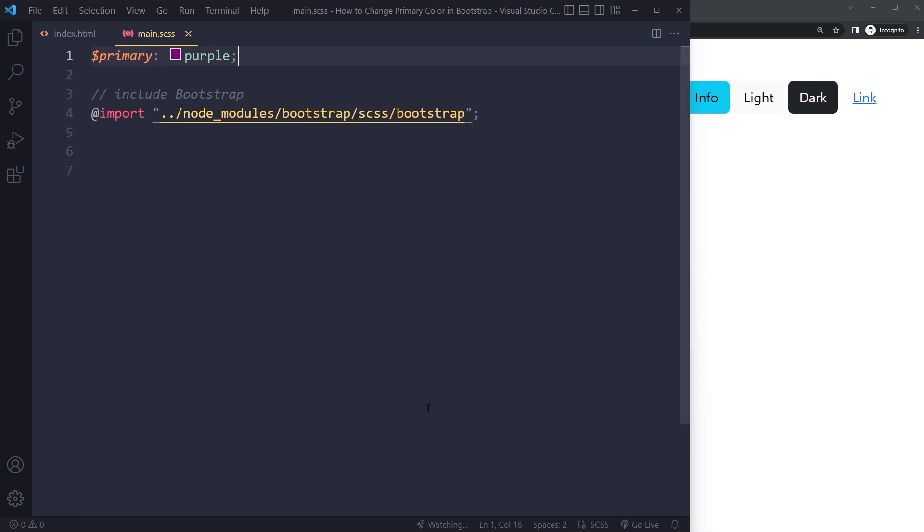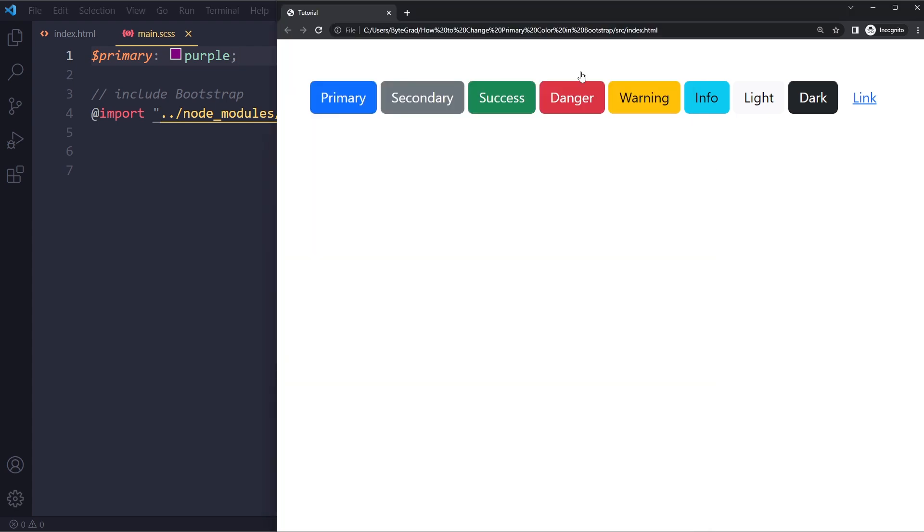I also have a whole video on SASS. It will teach you a lot about how SASS works. But once it's compiled and now I refresh you can see that this background color has become purple. So this is probably the cleanest way of doing it.